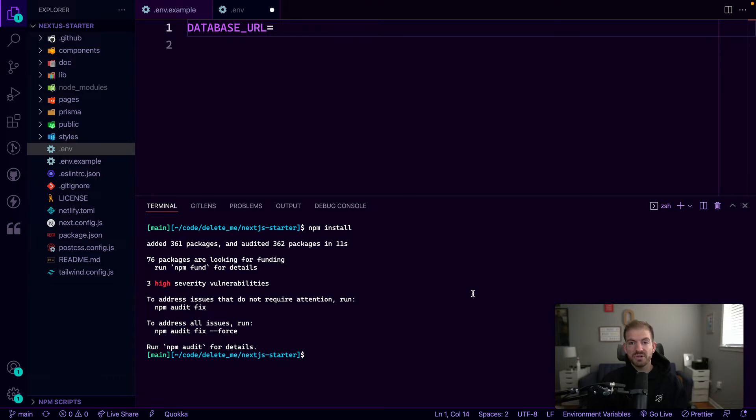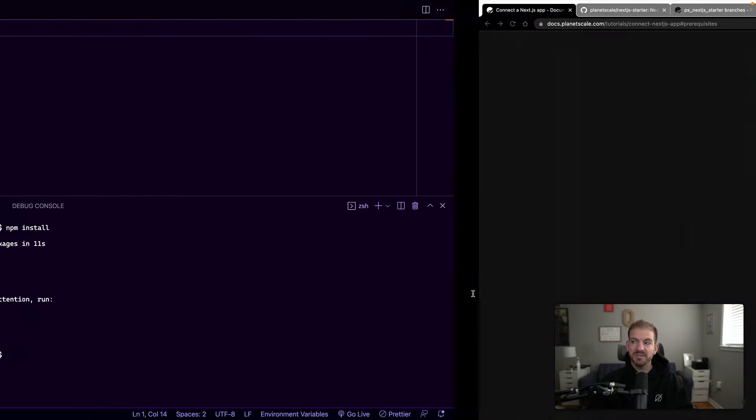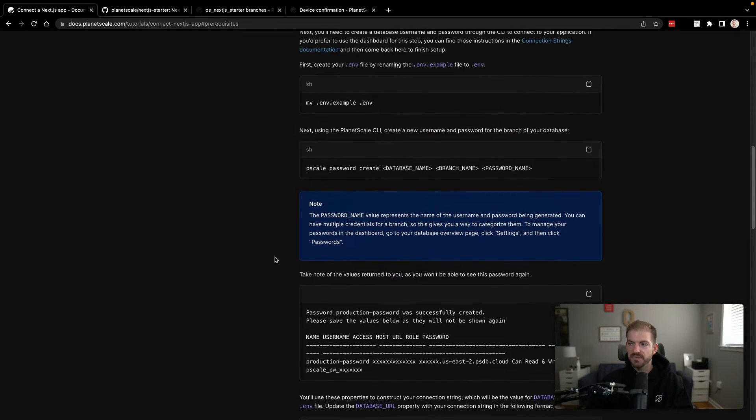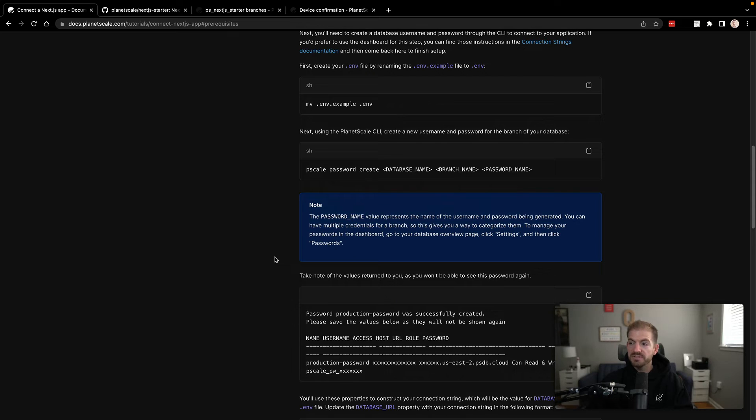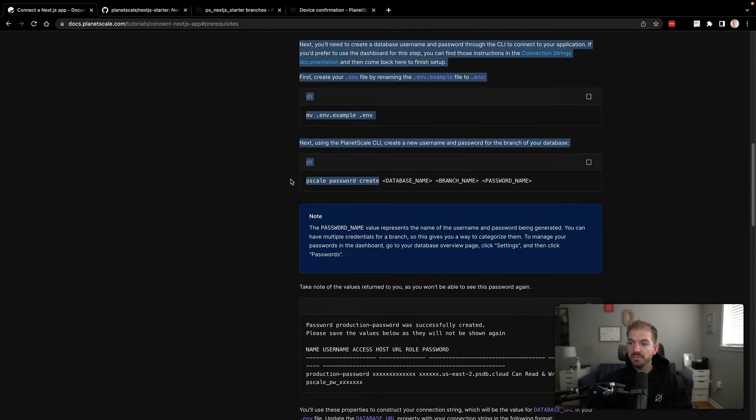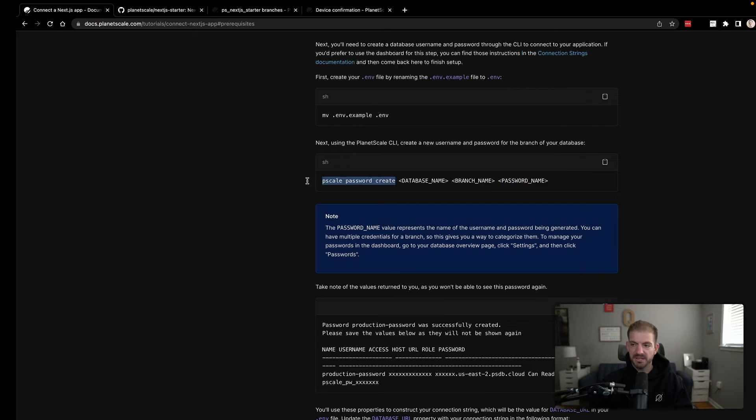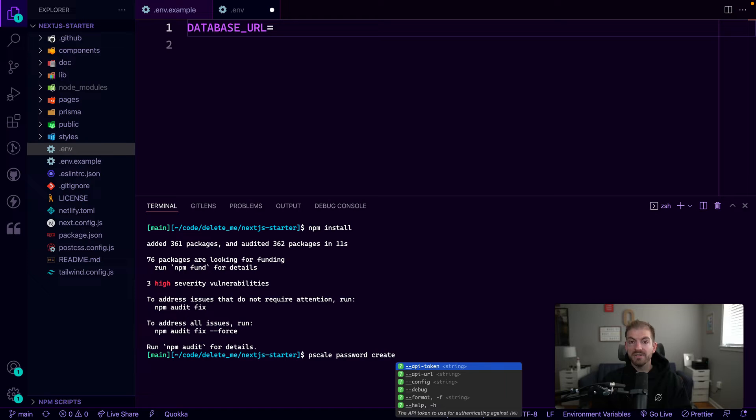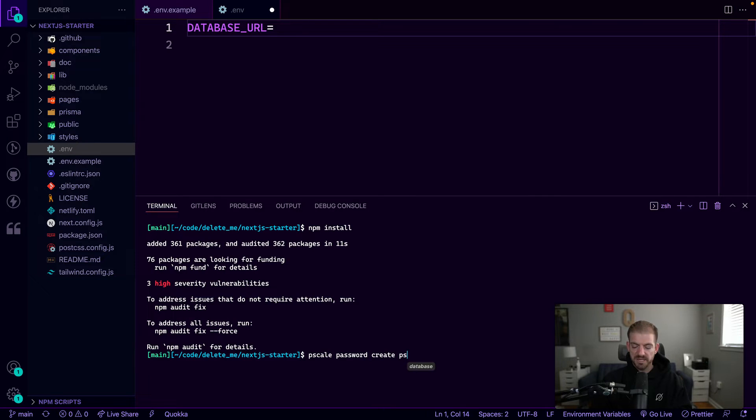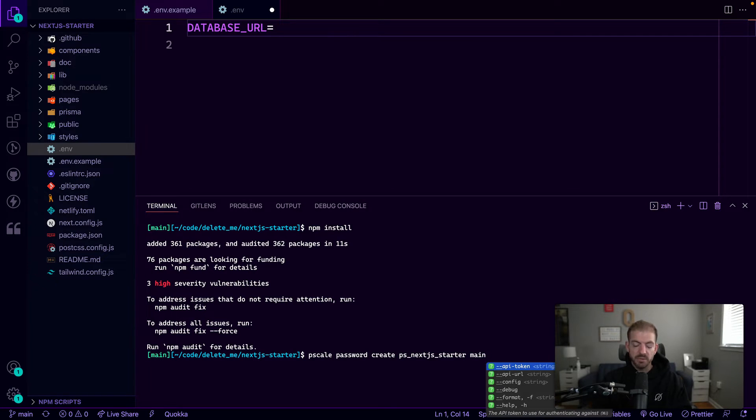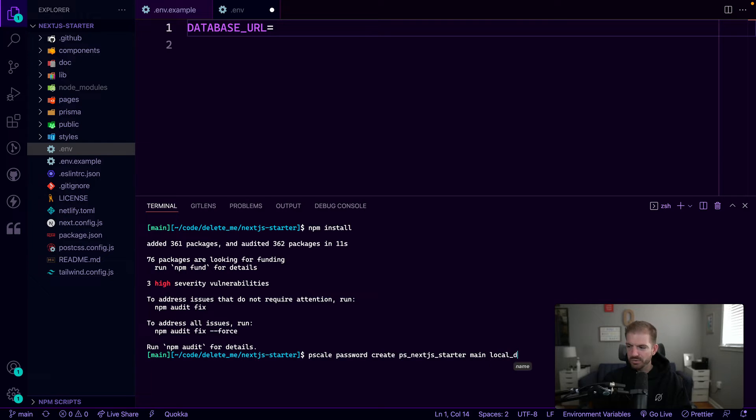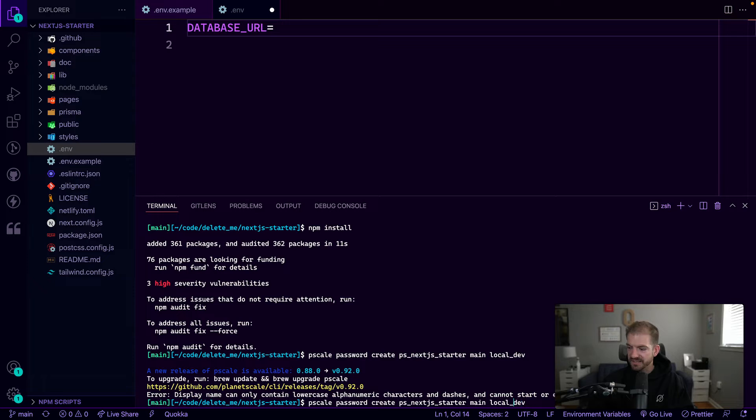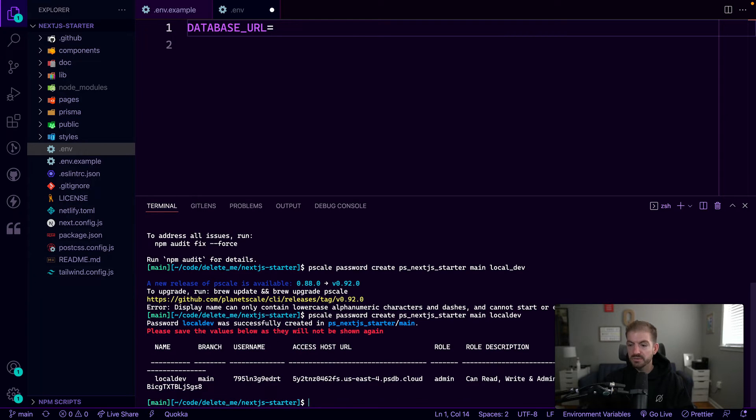Now to connect to our PlanetScale database, we're going to need to create a connection string or a password in PlanetScale. So what we can do is we can run a password create command. So let's go ahead and copy this. We'll do PScale password create. We'll give it the name of our database, which is PS underscore Next.js Starter. Then we'll give it the branch name, which is main by default. And then we'll give this password a name. So local dev, that's going to be the name of the actual password that gets created. Oh, it looks like I need to get rid of the underscore. So we'll just do local dev this way.